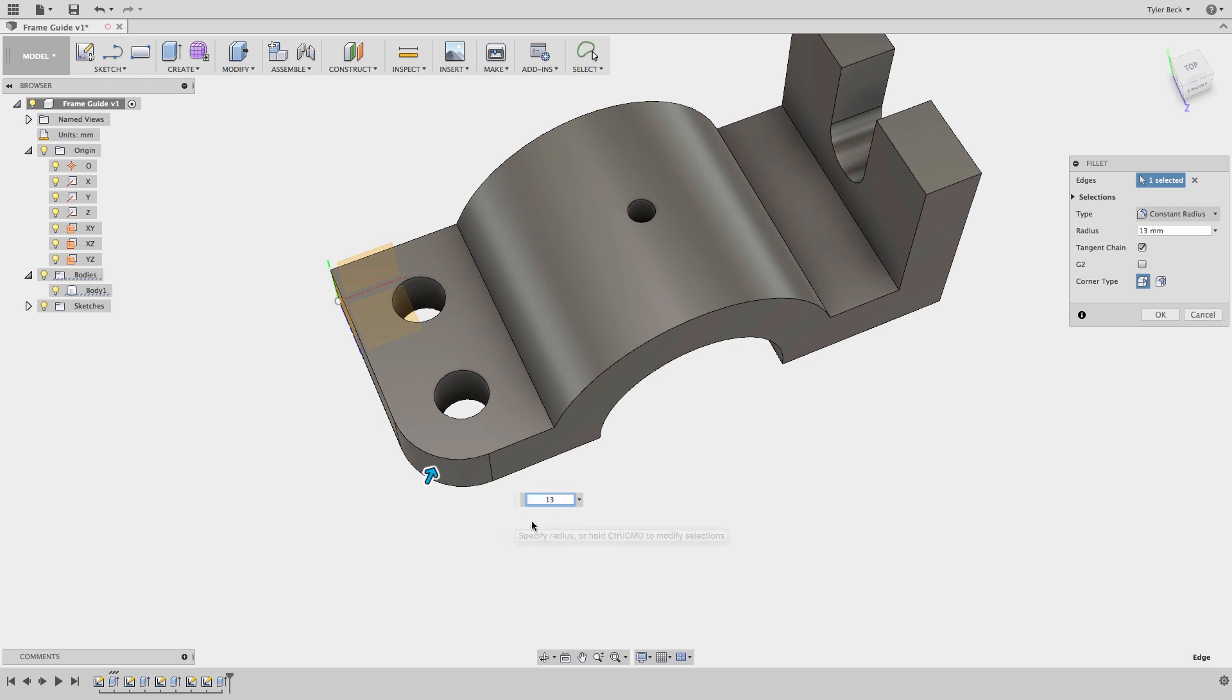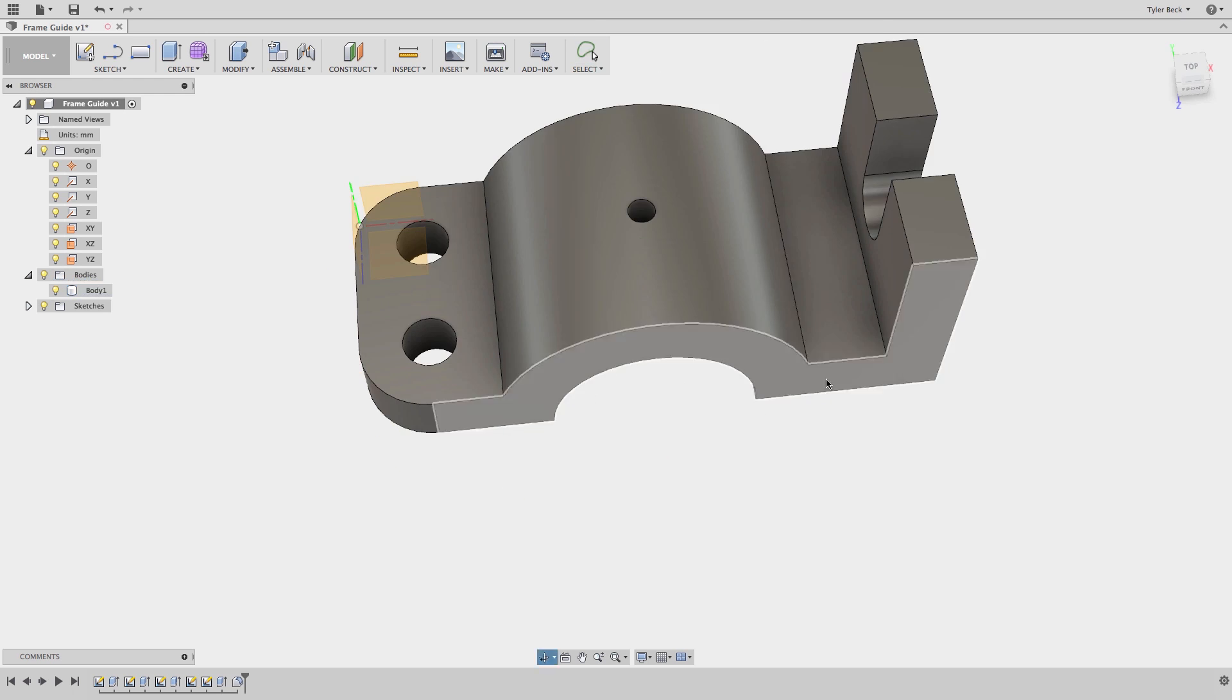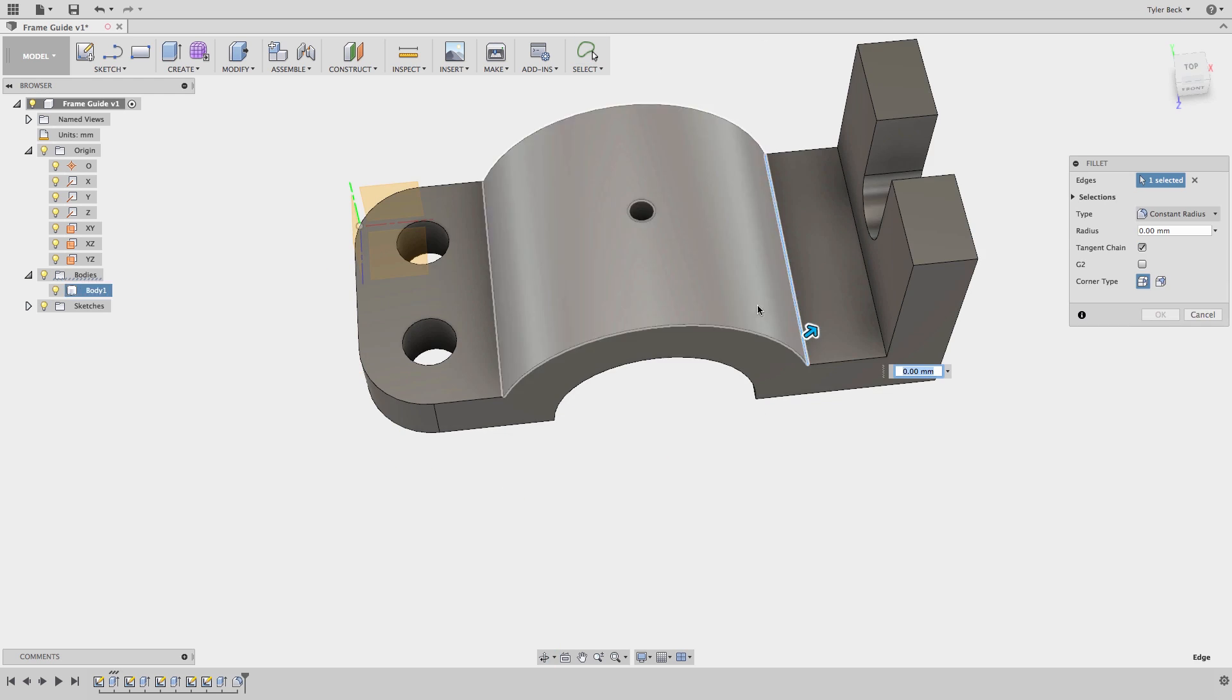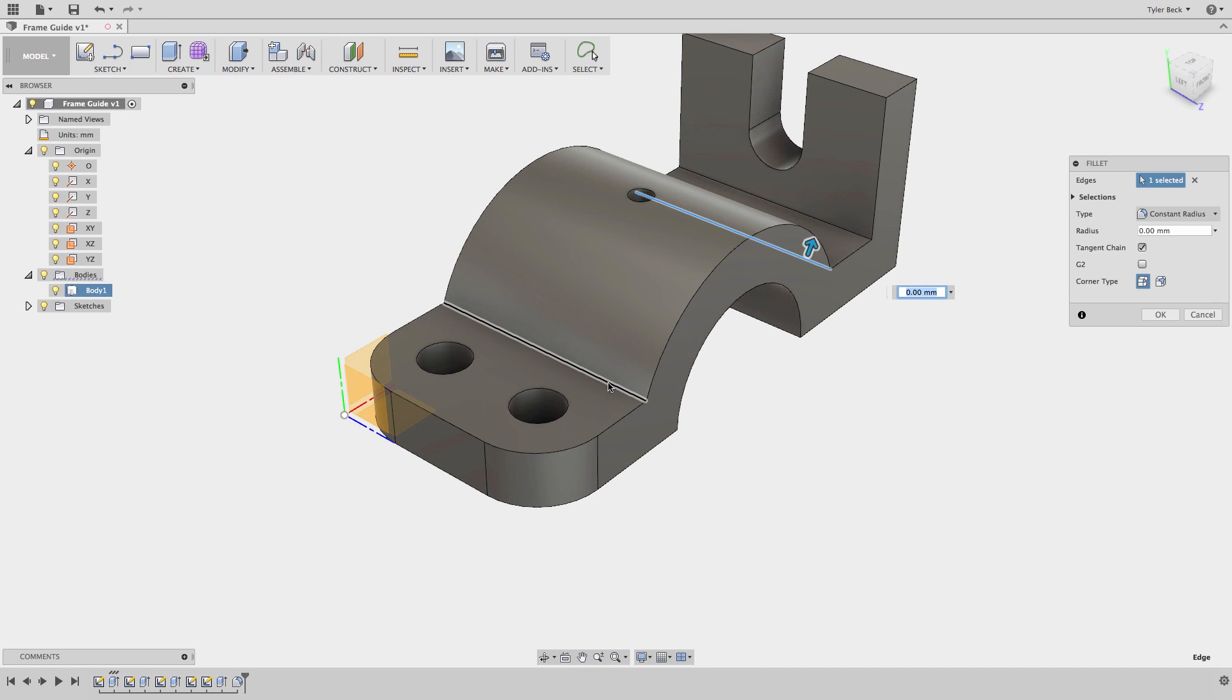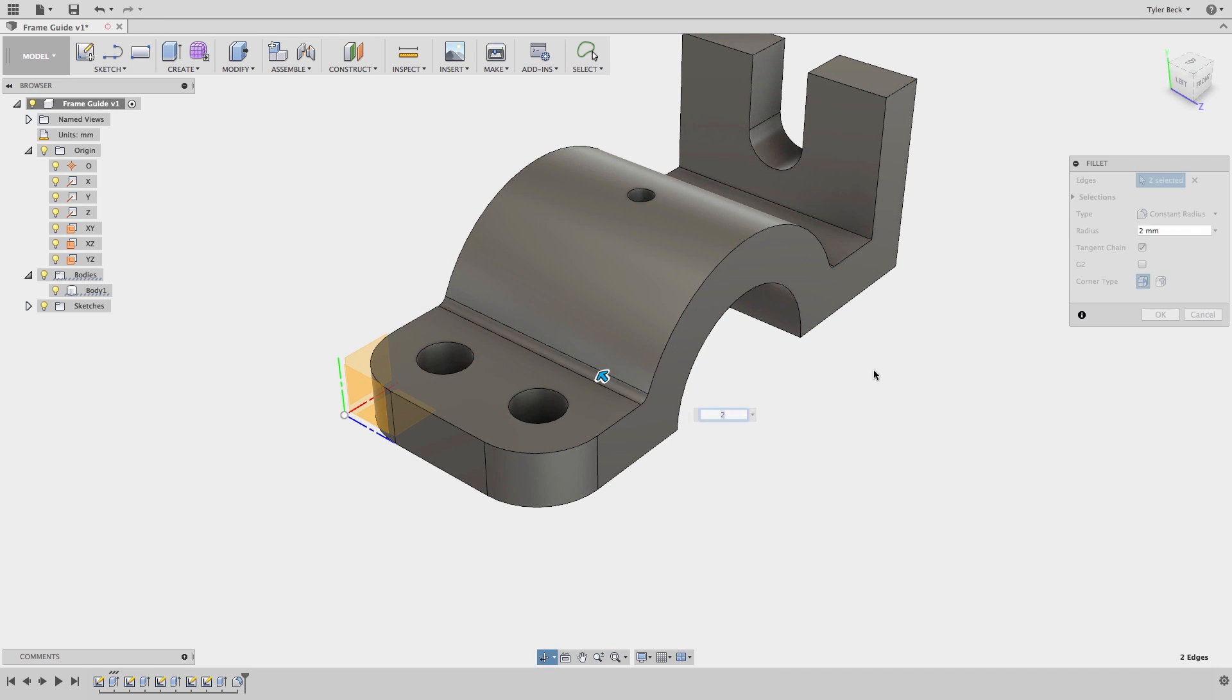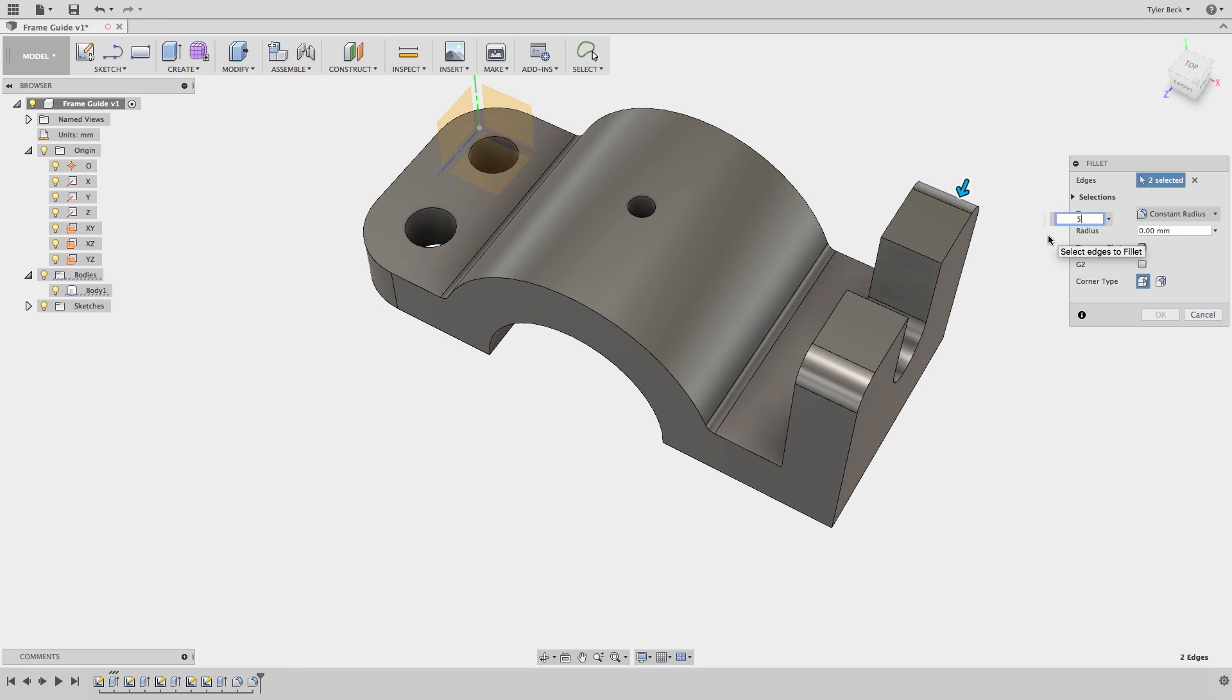Now let's add some fillets to the model and we'll be done. Cool, thanks for watching. Be sure to check out the other videos we're building some examples in Fusion 360.